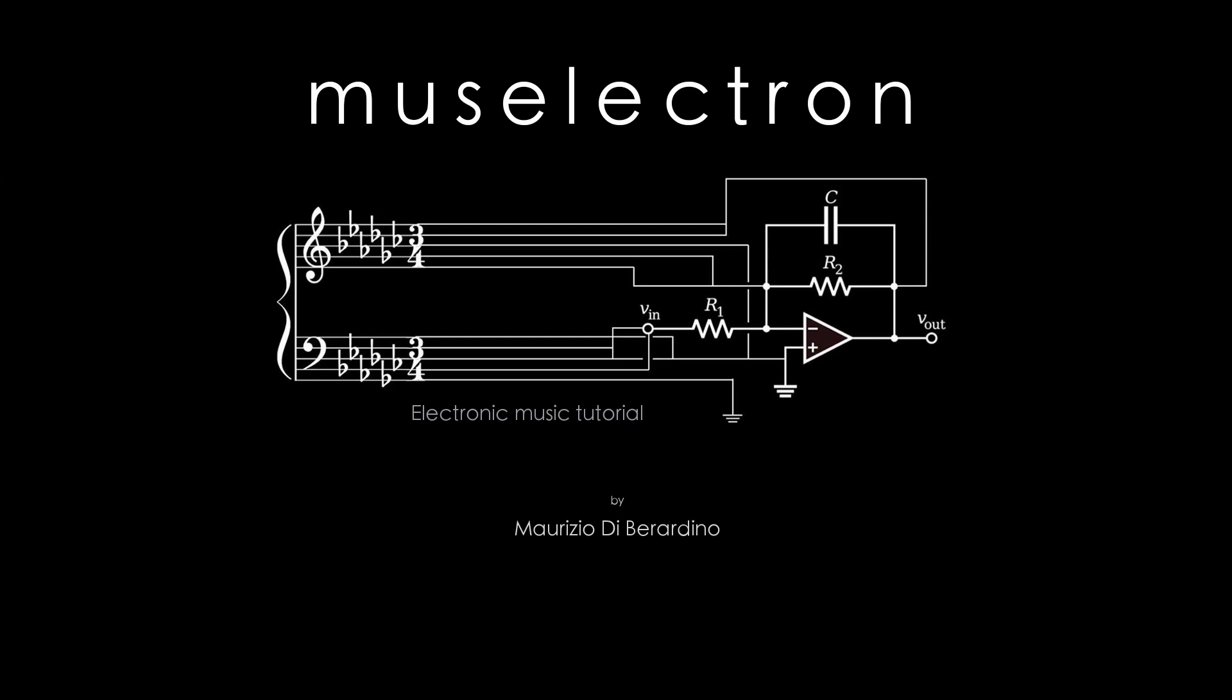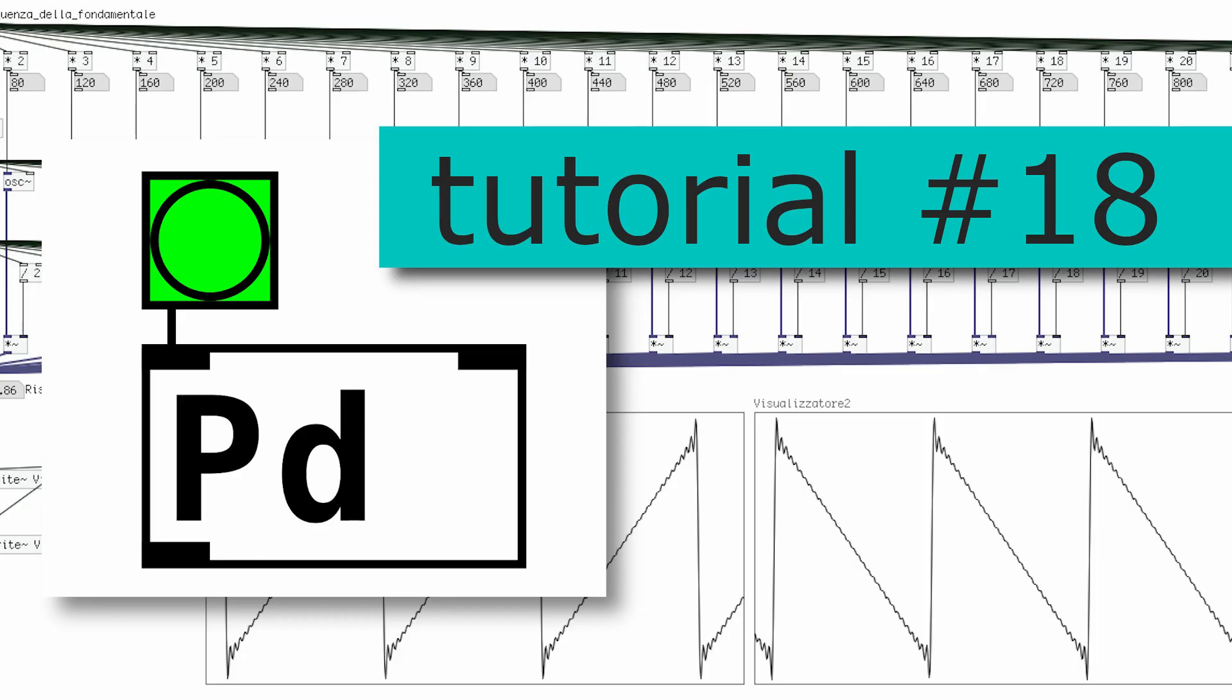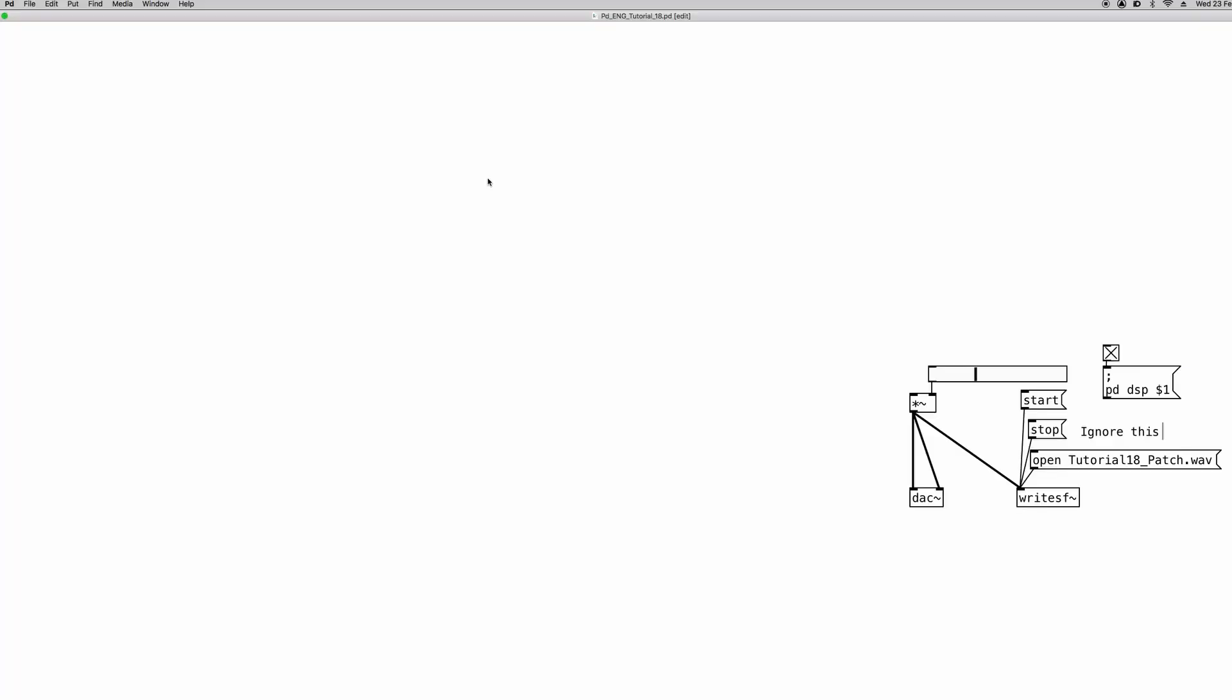Hello beautiful people of the world and welcome to a new PD tutorial. In this video we're going to learn how to load an audio file into an array and how to play it. So let's get started.